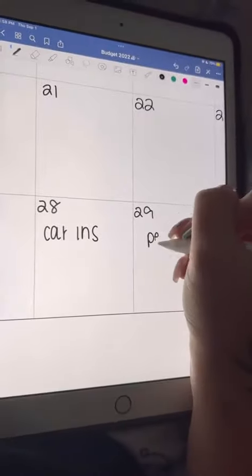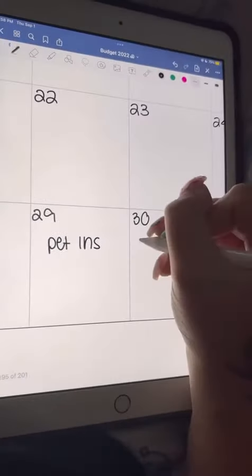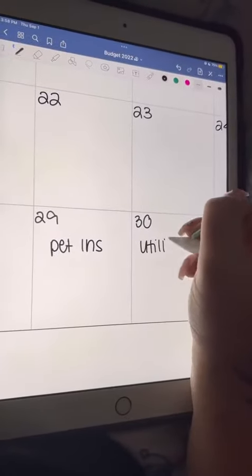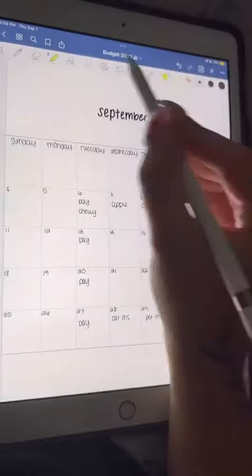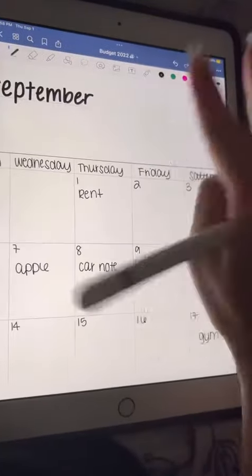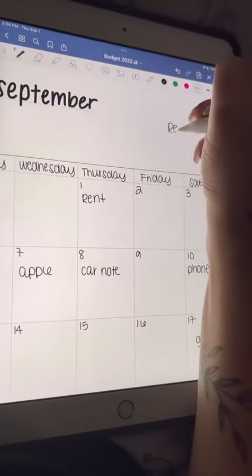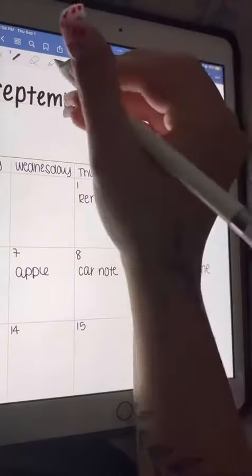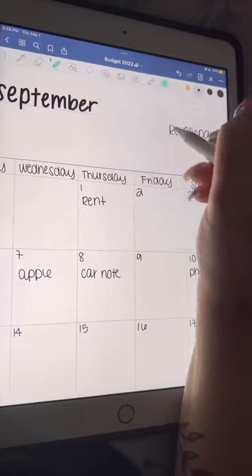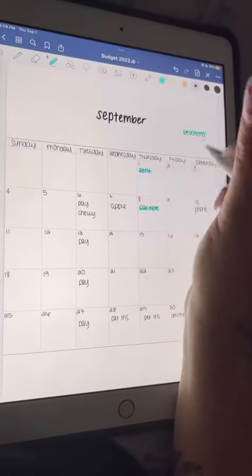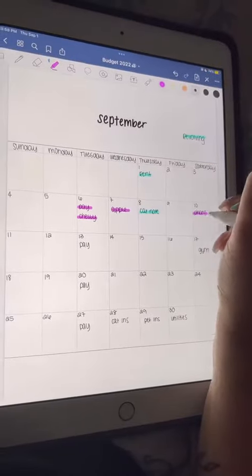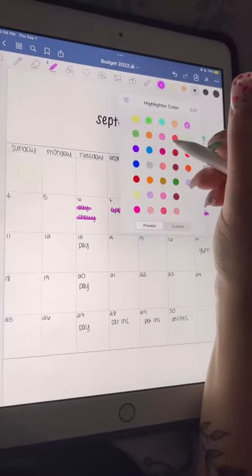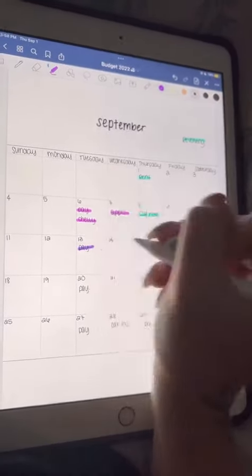Once I have all of my bills written in, that's when I start to highlight everything. First I do my revolving bills. These are the ones that I split each payday, so my rent and my car note. And then I pick four different colors for each payday and highlight the bills that are covered by that specific paycheck.